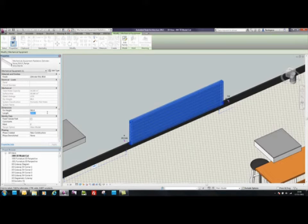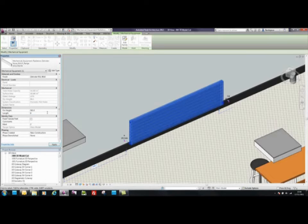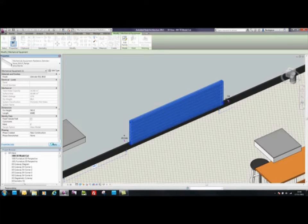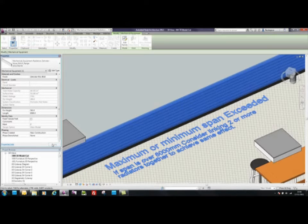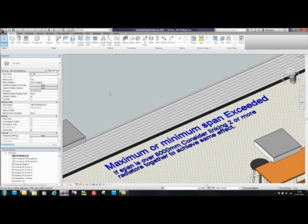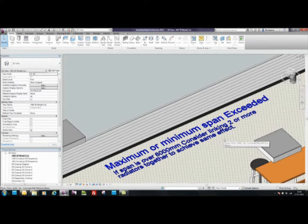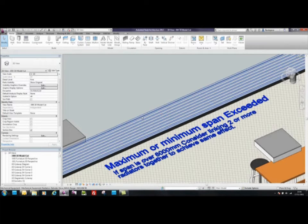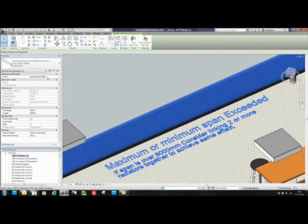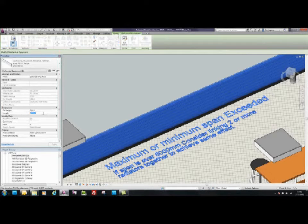However, as the component is parametric, it knows if a size of a radiator cannot be manufactured. For example, the maximum length possible for the Zendenova radiator is 6 meters. If we try to specify 6.5 meters, it displays that the maximum or minimum span exceeded and the component then suggests an alternative. So Zender BIM components are intelligent enough to help the designer or architect specify accurately.